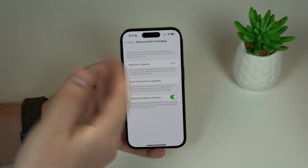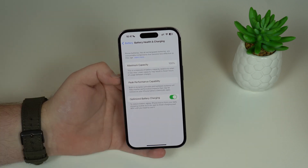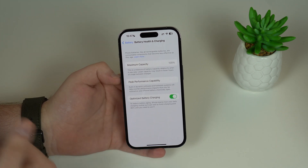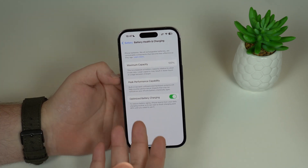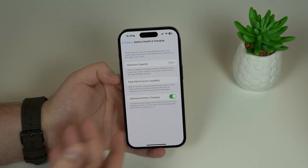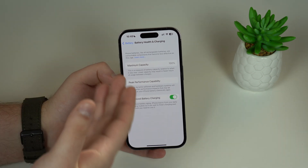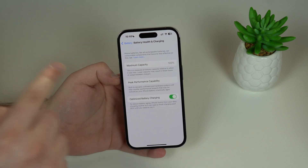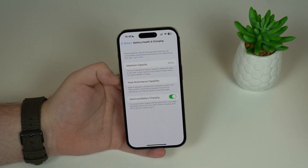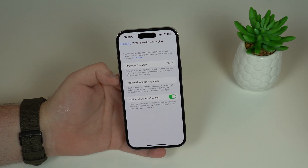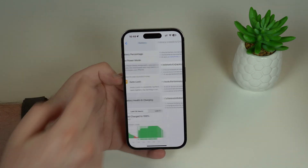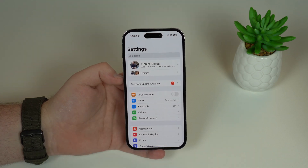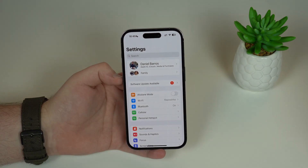Unfortunately, we can't fix an old battery through a trick in iOS — it's a physical thing. If your battery is old, the only way to fix it is to actually replace the battery. But it's important to know that an old battery does affect your speed and performance and makes your iPhone slow. Now let's move on to the third thing that makes your iPhone slow: storage.